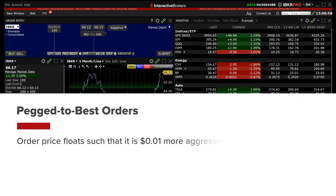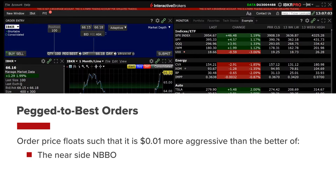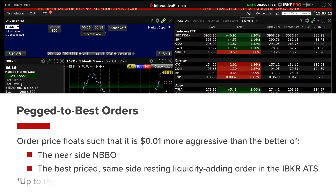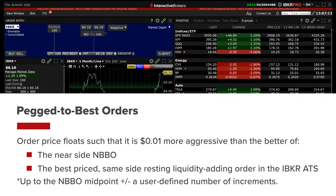The pegged to best order type floats so that it will always be one penny more aggressive than the better off the nearside NBBO and the best-priced same-side resting liquidity adding order in the IBKR ATS, up to the NBBO midpoint — minus for a buy, or plus for a sell — a user-defined number of increments, providing a high probability of trading with IBKR client smart routed orders on the opposite side.